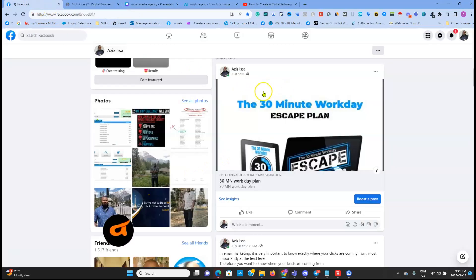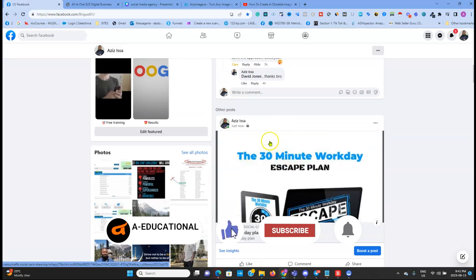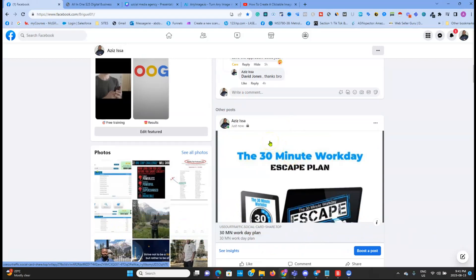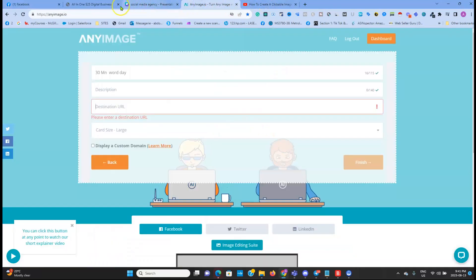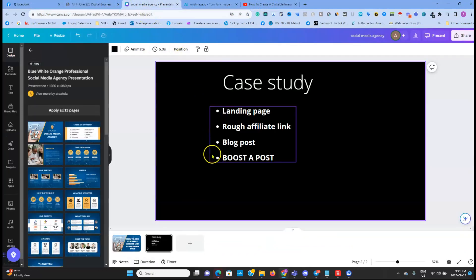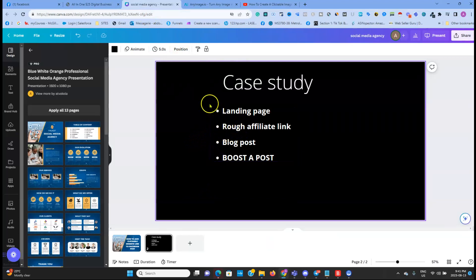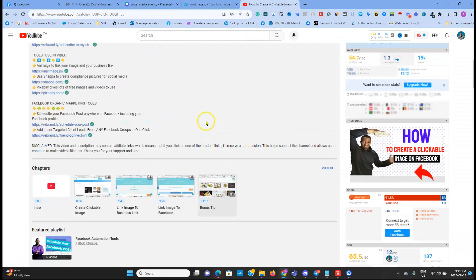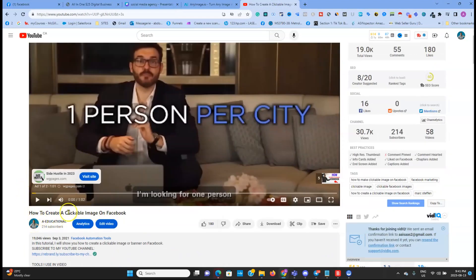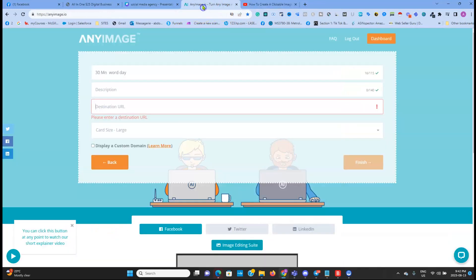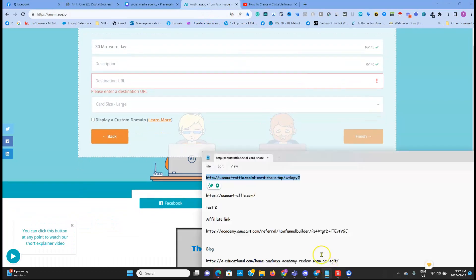If yours doesn't work, it's probably due to your computer's antivirus or something like that — otherwise it's supposed to work. You can still go to my very first video on how to create a clickable image and follow it step by step.